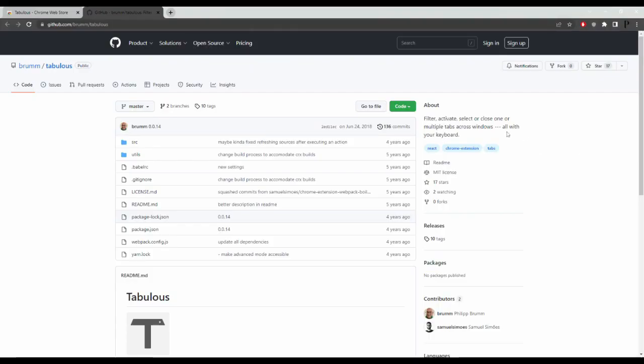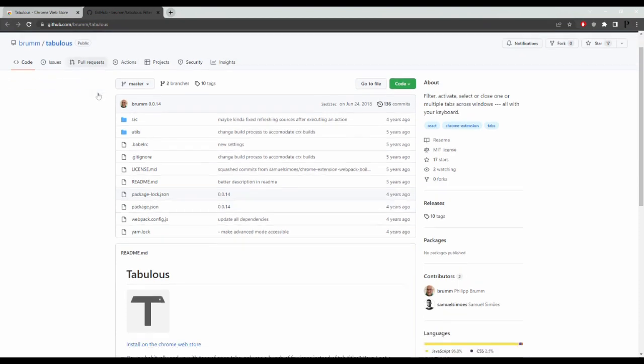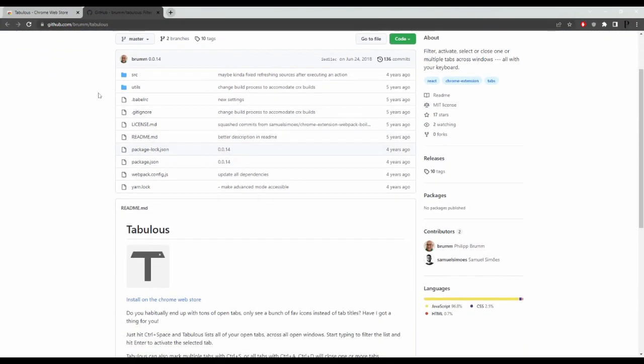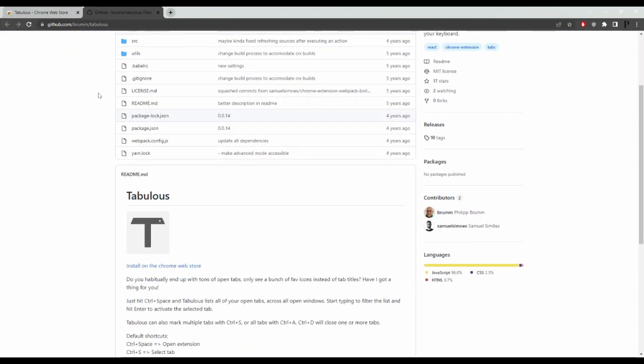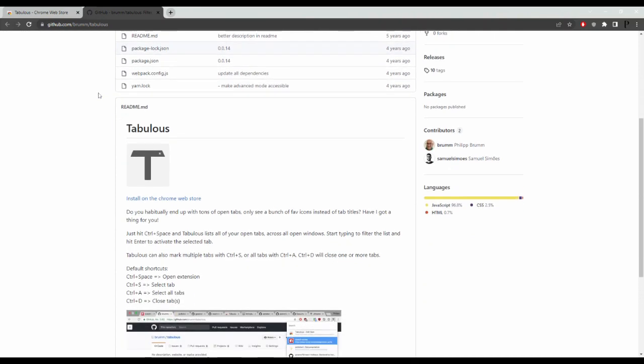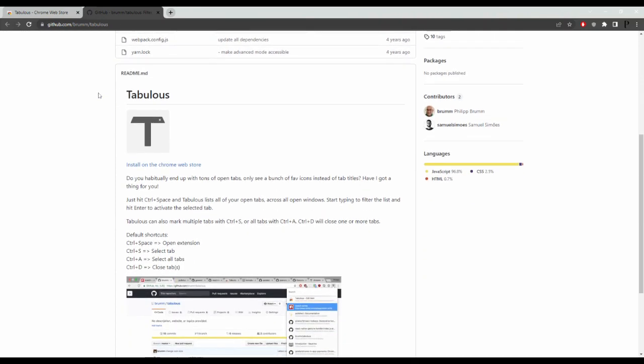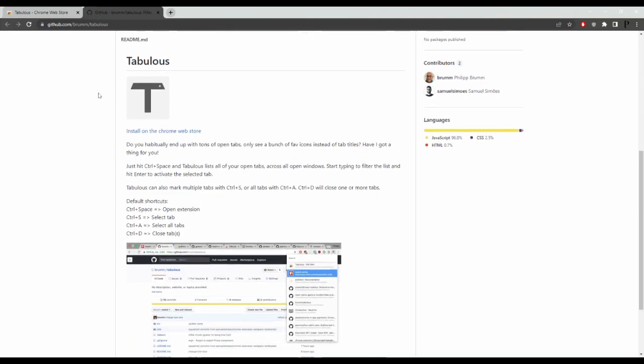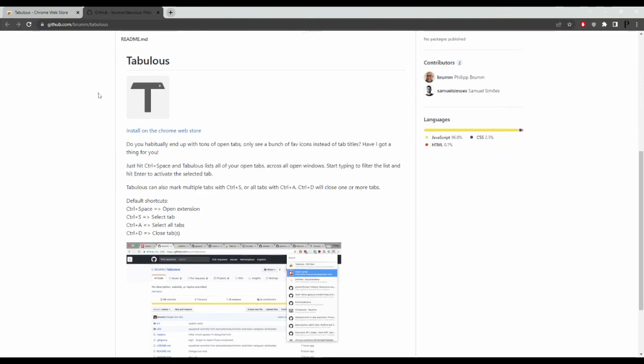Tabulous. Tabulous is a sleek and stylish tab bar navigation system for iOS apps. It allows developers to easily create and customize the appearance of the tab bar, improving the overall user experience for app users.